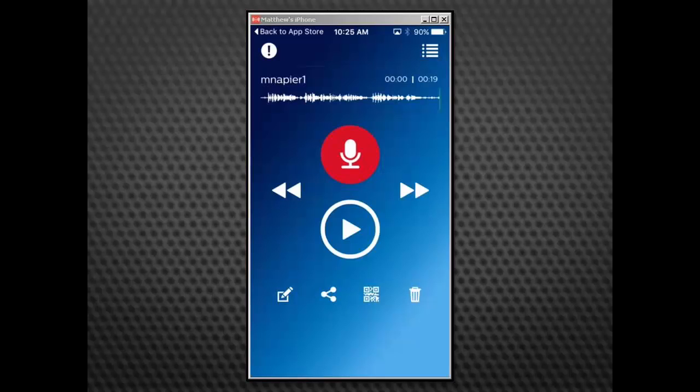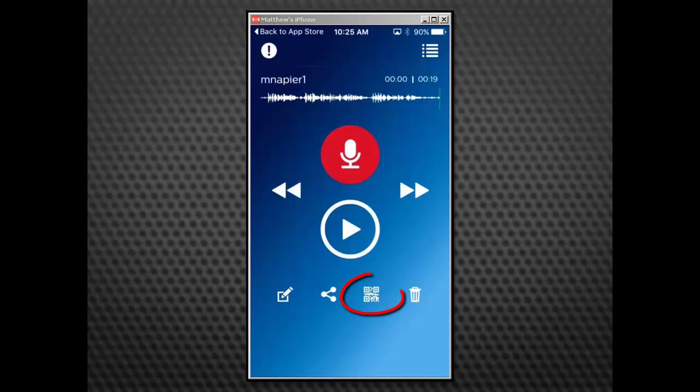Alternately, from the main interface screen for the Dictation Recorder, you can tap the pencil icon to view or edit dictation details. Tap the QR code icon to attach a barcode to the dictation. And if you are unhappy with the recording, you can tap the garbage icon to delete the dictation.